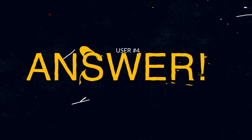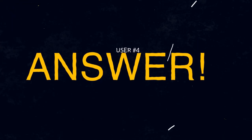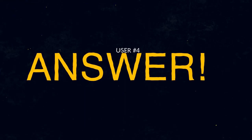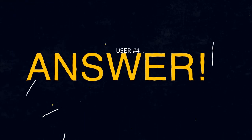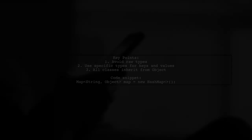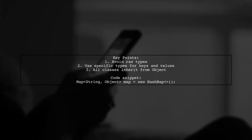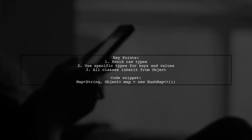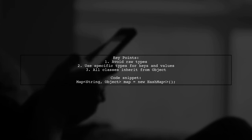Let's now look at another user-suggested answer. Avoid using raw types in Java. Instead, define your map with specific types.